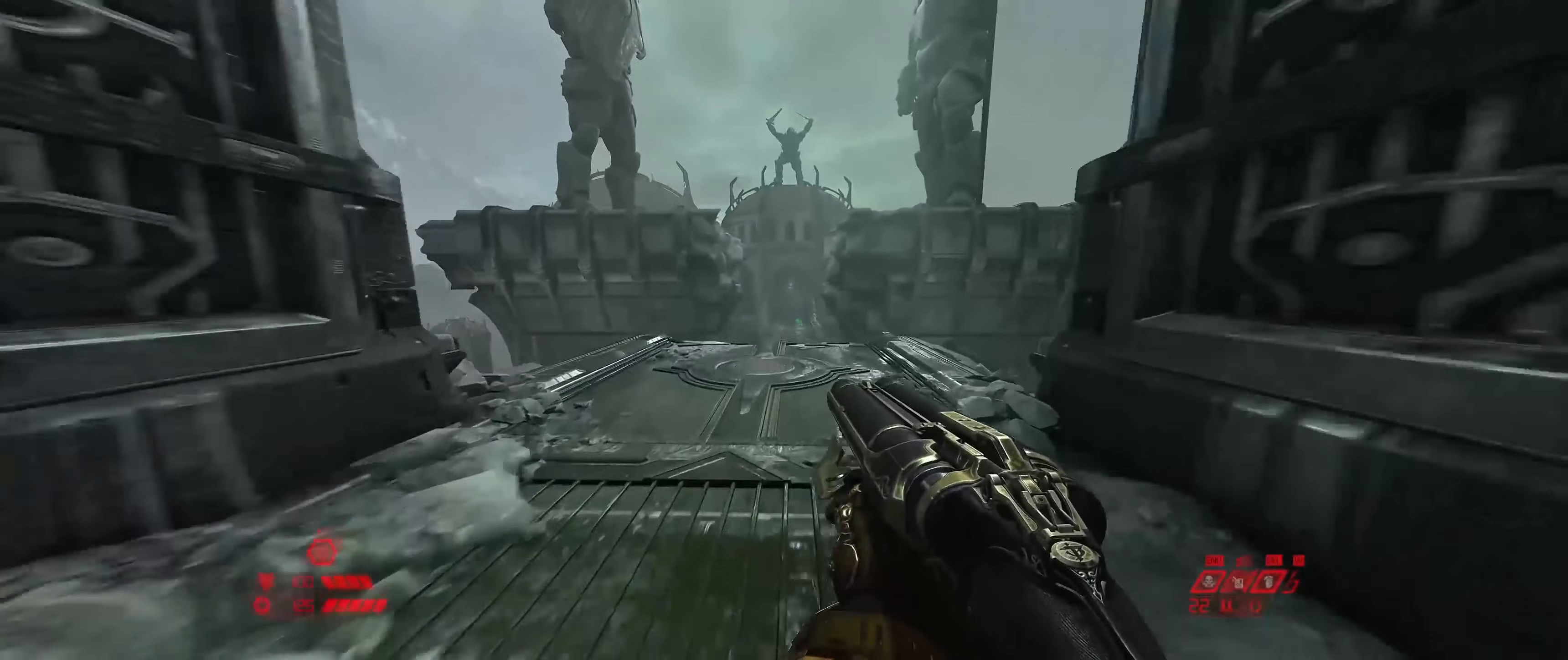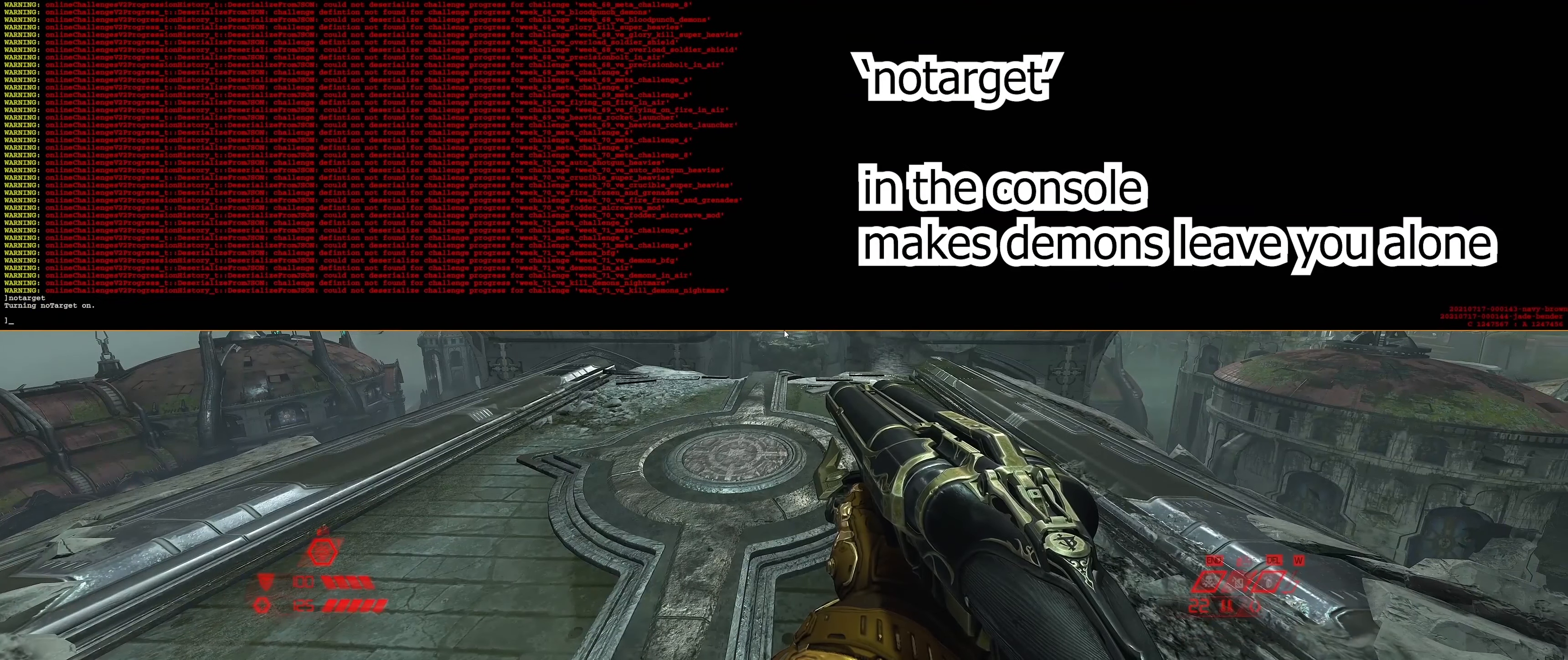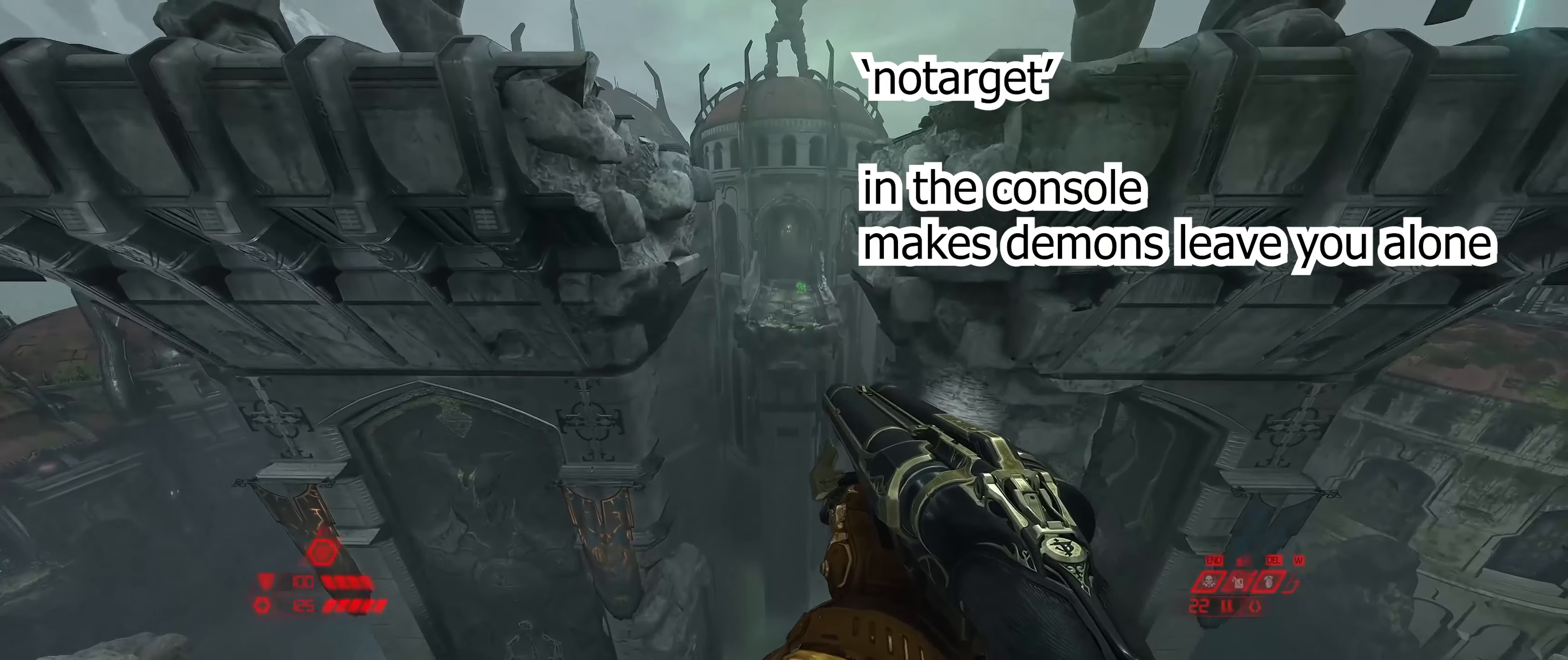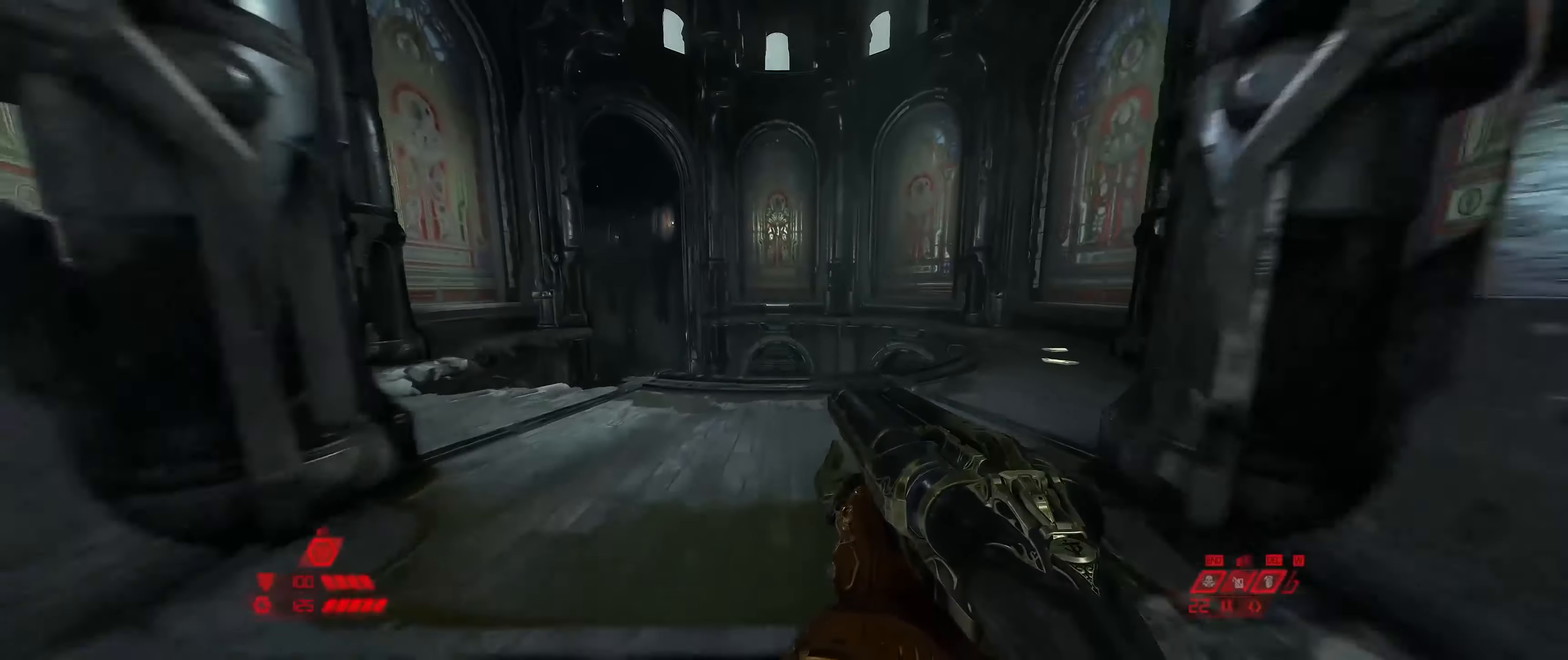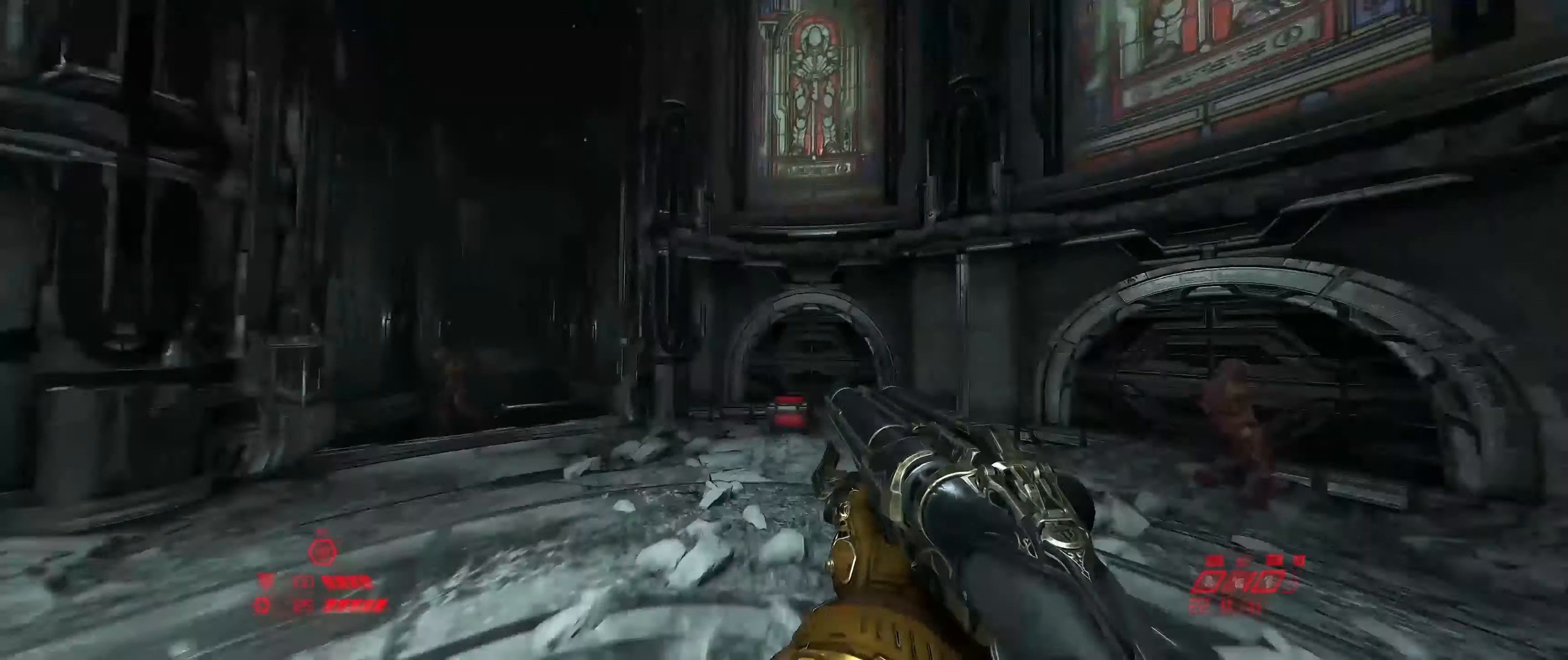Welcome back to another video everyone! In this video I'm going to show you, as you can probably guess, how to make fog in a similar way to what you just saw in Hell on Earth.